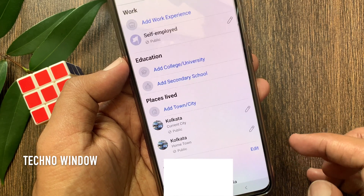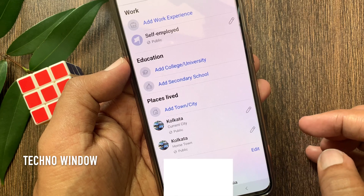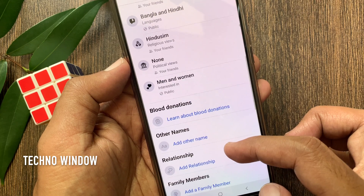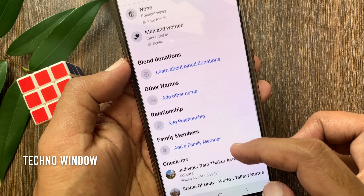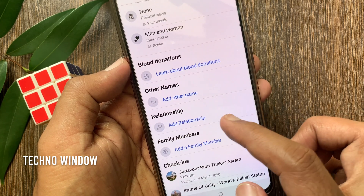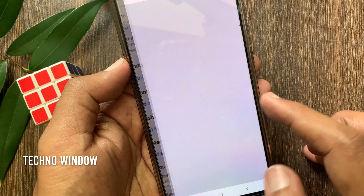Now swipe up and find the relationship section. Tap add relationship.